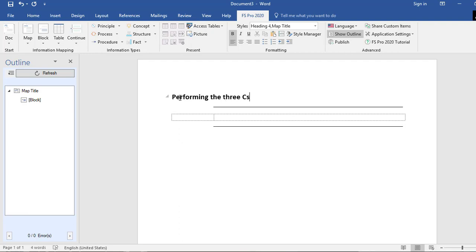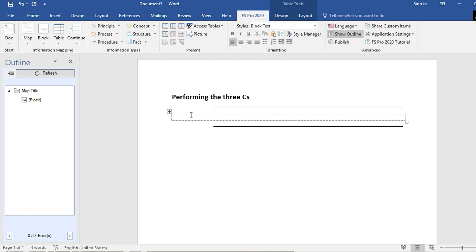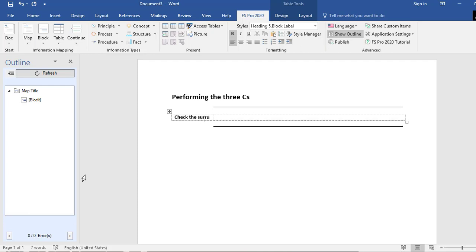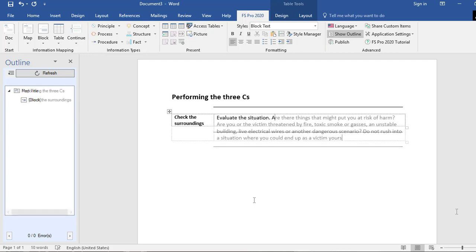The map title is going to be 'Performing the Three C's,' as I'm going to write a document about basic first aid treatment. When I move on to the first block, you will see it consists of two different elements: a block label and block text. The block label tells something more about the block itself, so I'm going to label this 'Check the Surroundings,' and then insert my block text about checking the surroundings.